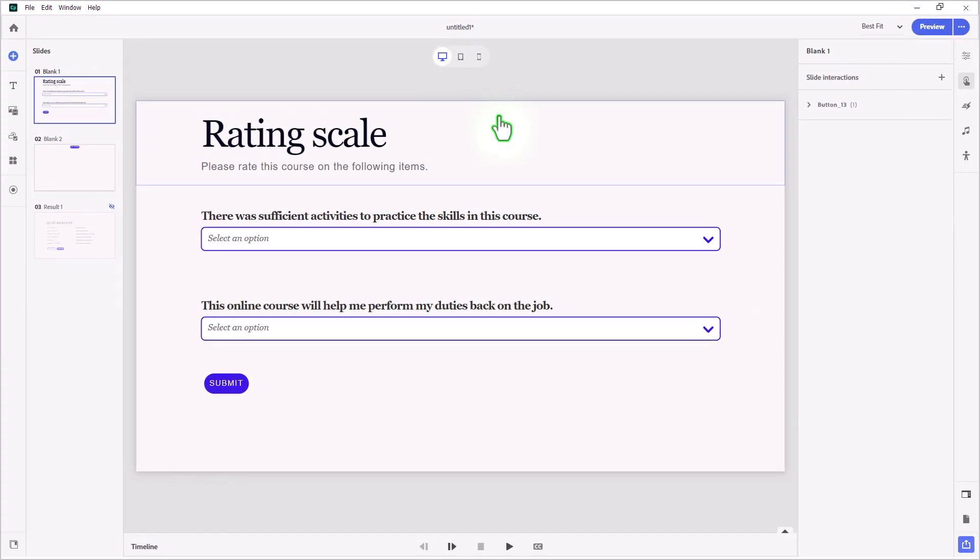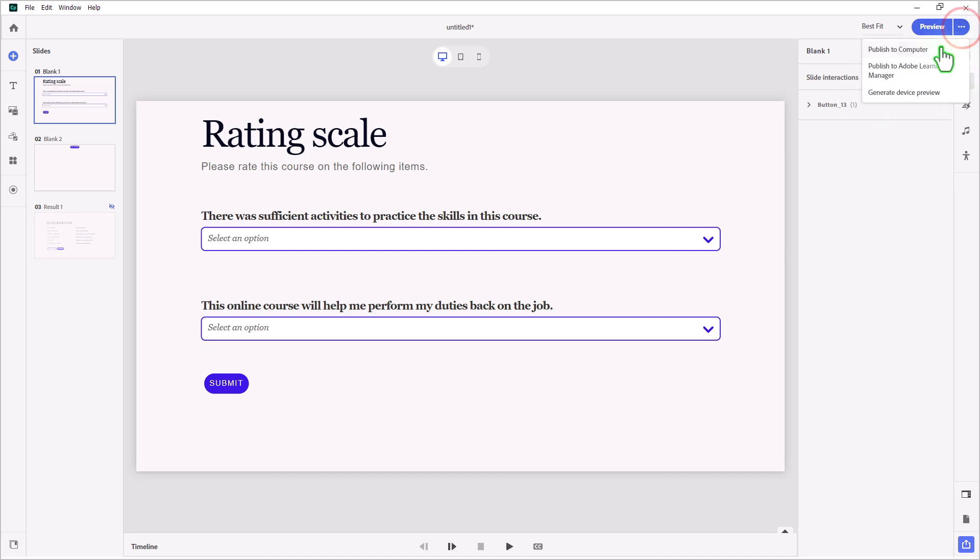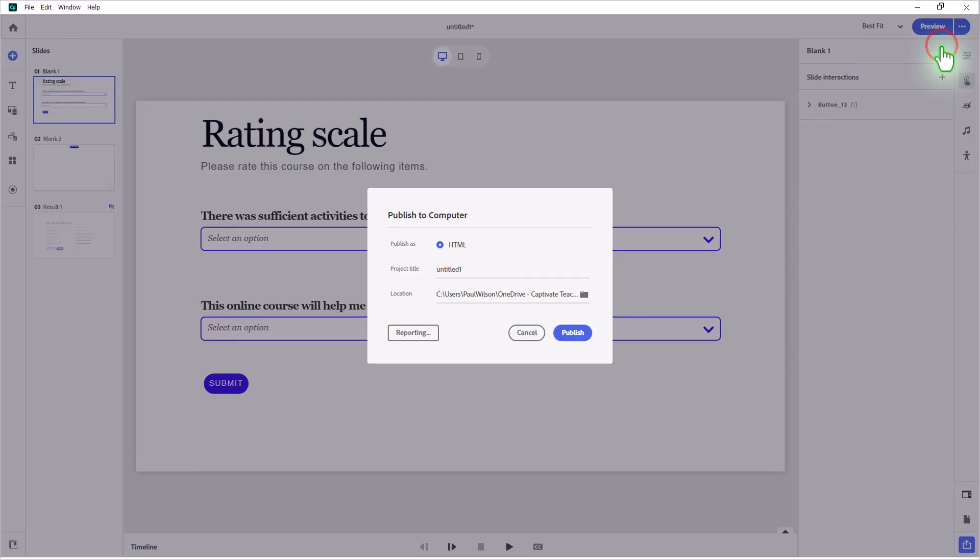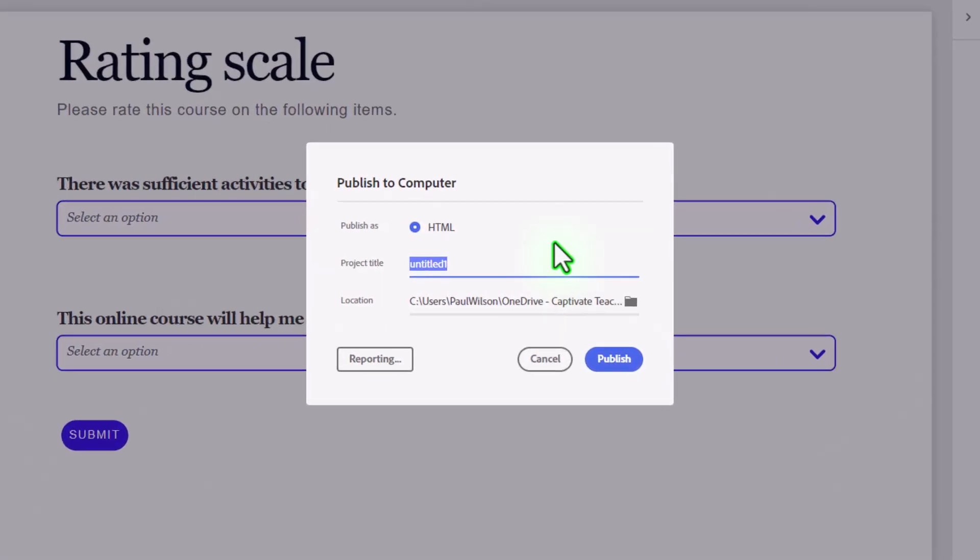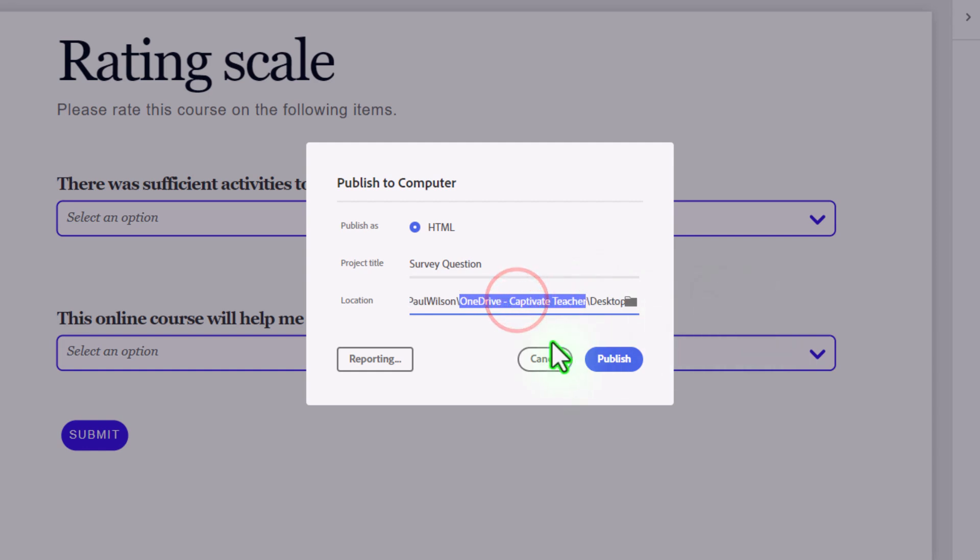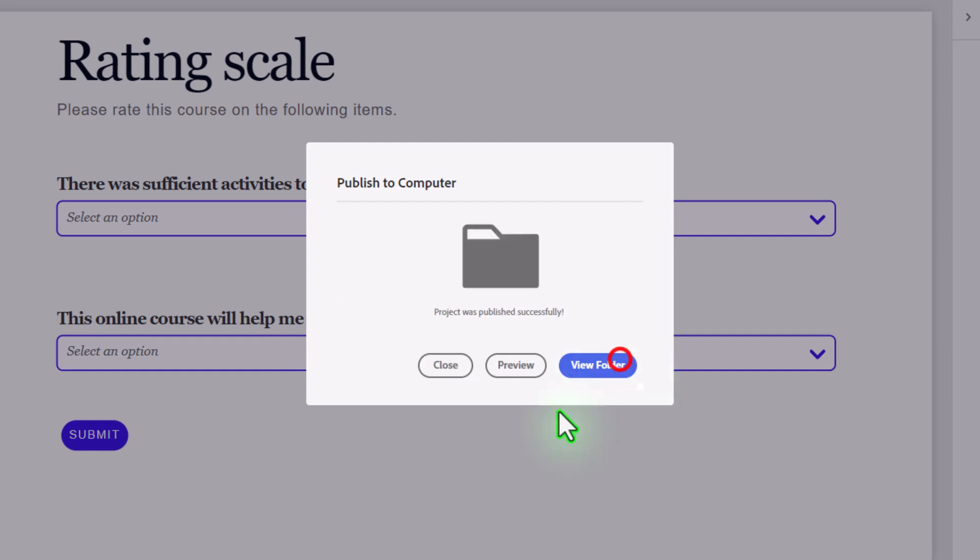So now you're ready to publish this course. We're going to click on the ellipses icon next to the Preview button and select Publish to Computer. Give your project a title. And select a location where you're going to publish to. In my case, I'm using the desktop. And all I need to do is press Publish. This will produce a folder and a zipped version of that folder in the destination you use to publish your project.